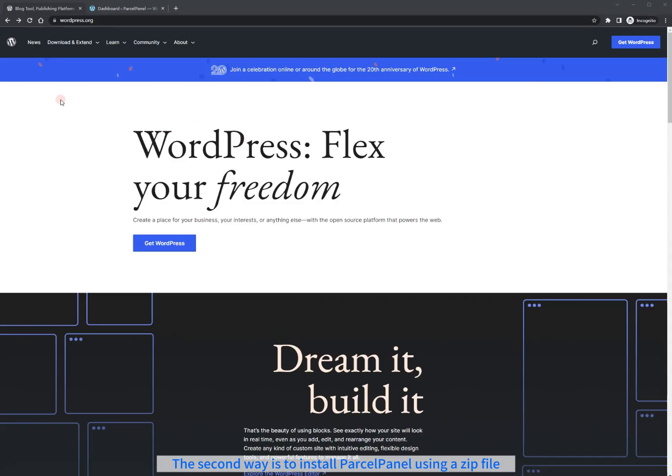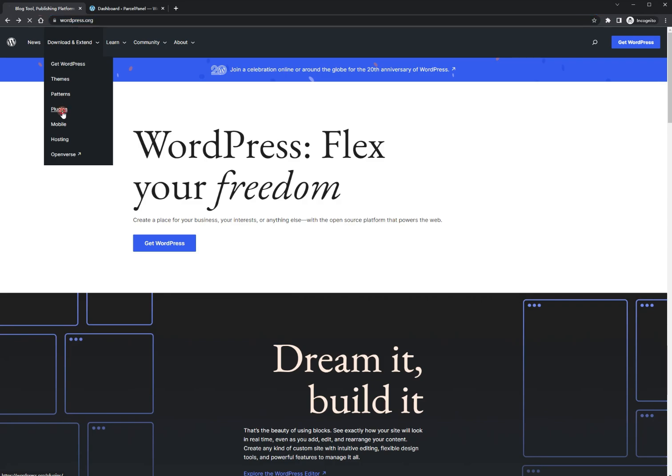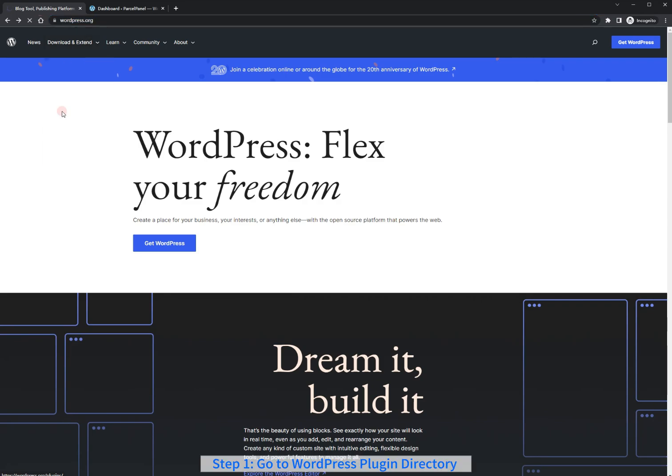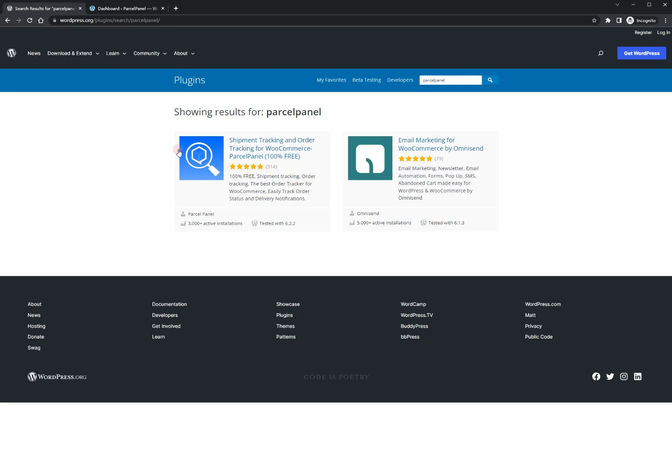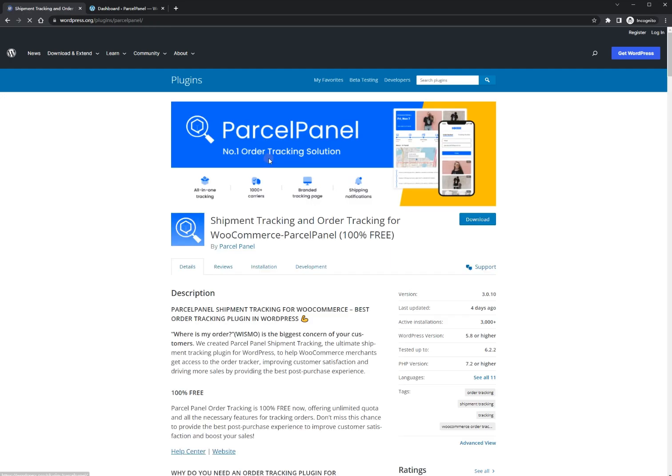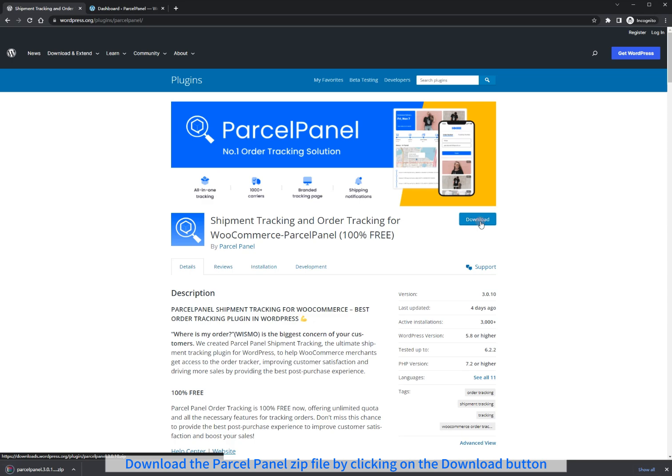The second way is to install ParcelPanel using a zip file. Step 1. Go to WordPress Plugin Directory. Download the ParcelPanel zip file by clicking on the Download button.